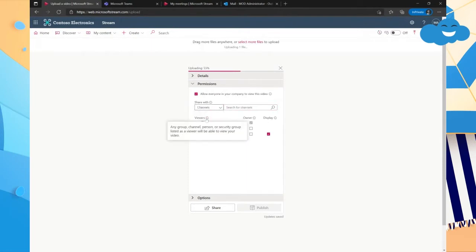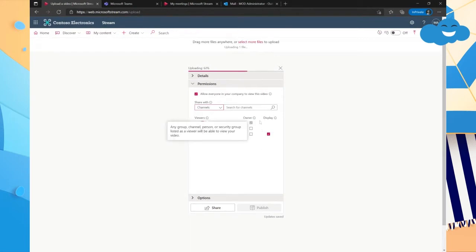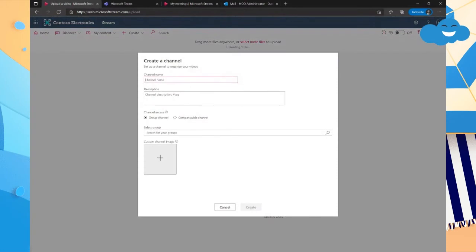The other one here is channels. So channels are channels that you create within Stream where you can organize these videos. And this is how you would be able to send a video to a specific channel. So I'll search to see if there's any channels here. It doesn't look like there's any channels created. So I could create a channel.